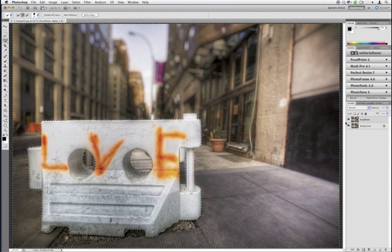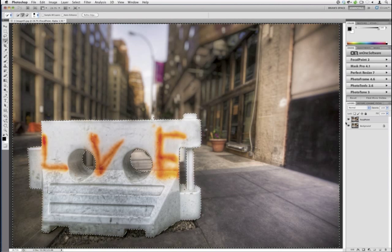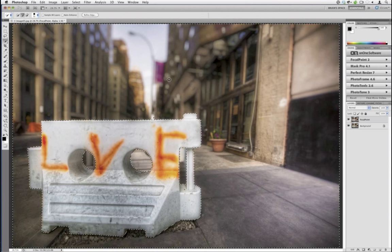David asks: can you invert the selection back and save the barrier on a layer? You absolutely could — but the reason I prefer loading the selection is because I want to change in Focal Point the brightness and contrast of the background in addition to the amount. By starting fresh with the same selection I worked on originally, I can maintain consistency. But David's option is totally viable as well.